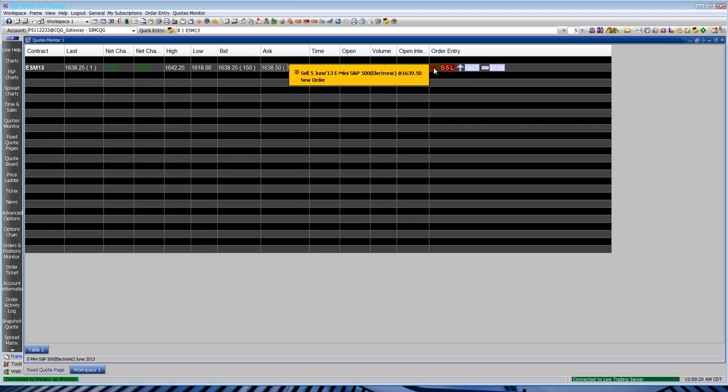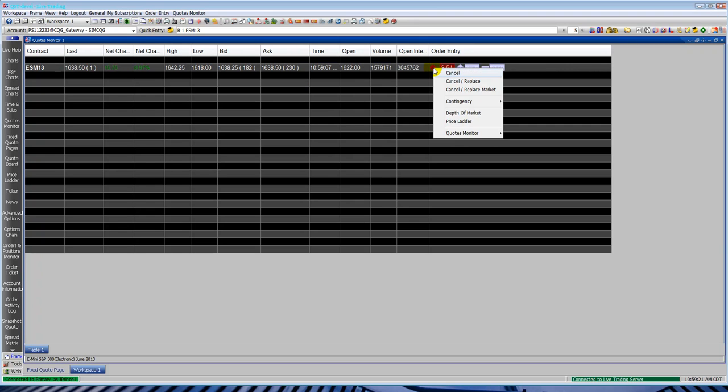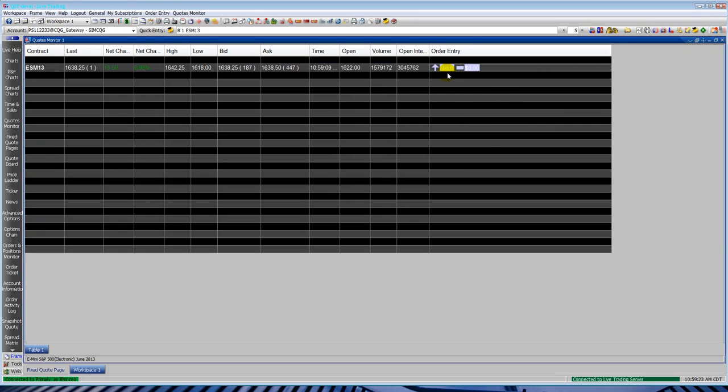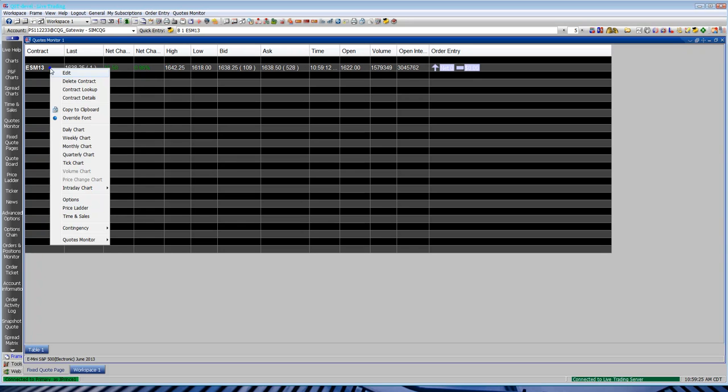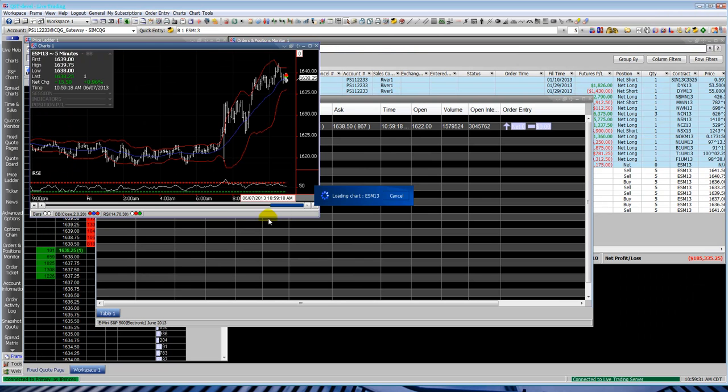And you can see the order entry column. If it's not visible, go to the quote monitor menu at the top, select properties, go to columns, select order entry, make it visible. And you'll have it here. It'll show your position, your money, working orders.